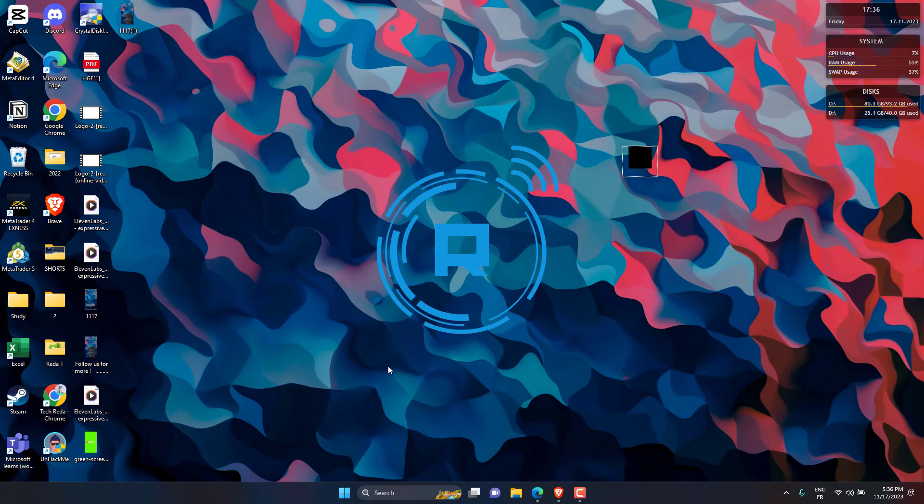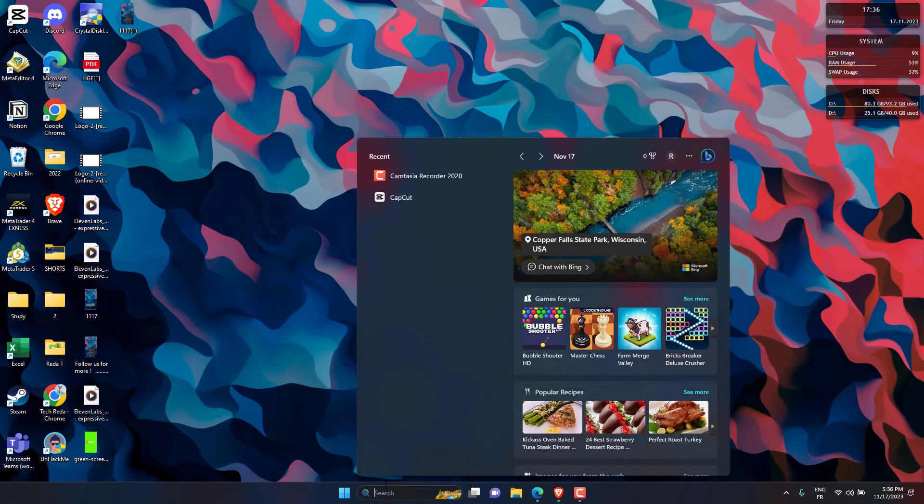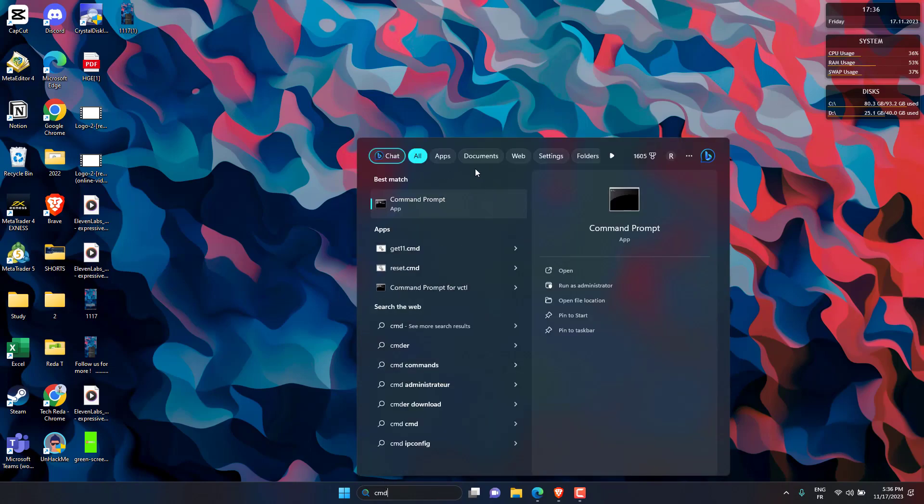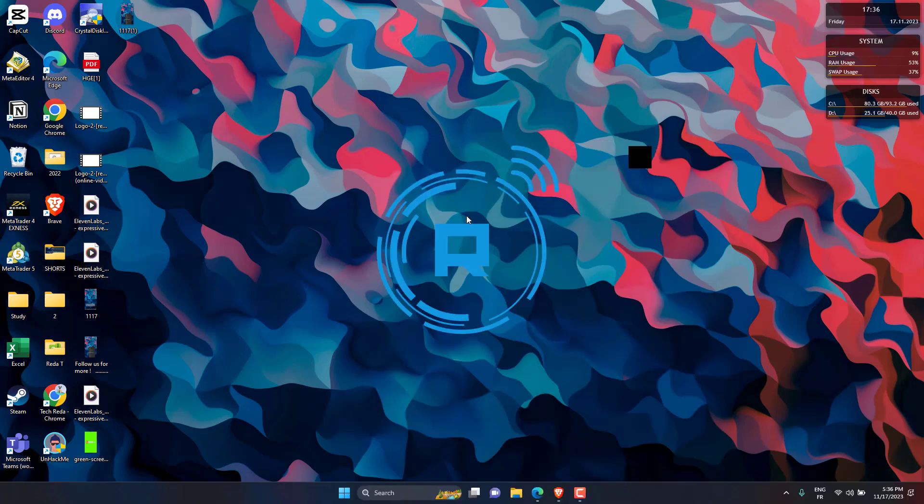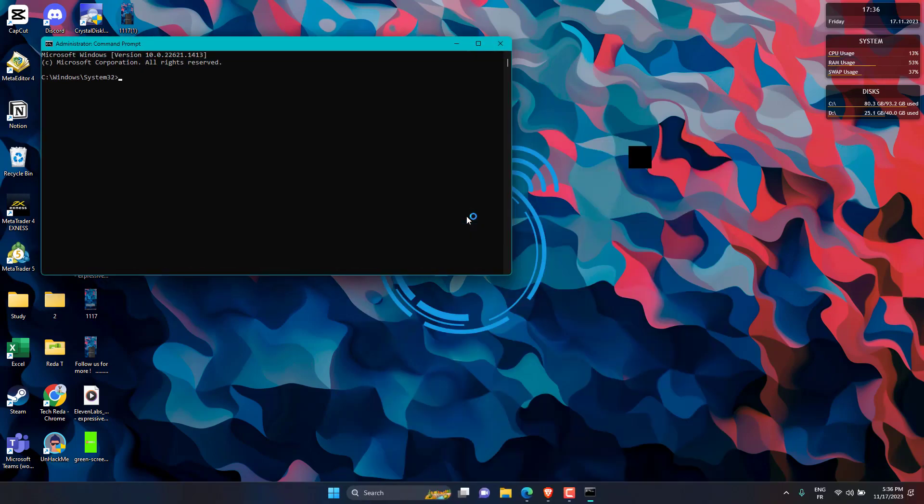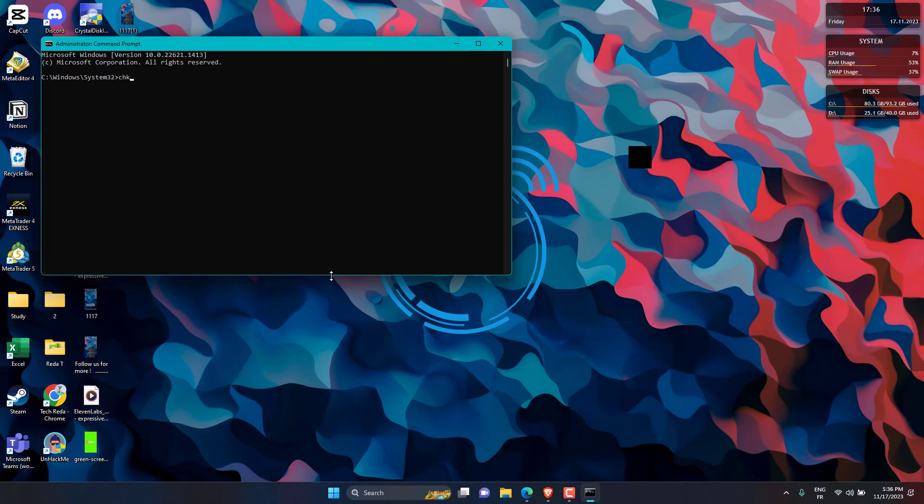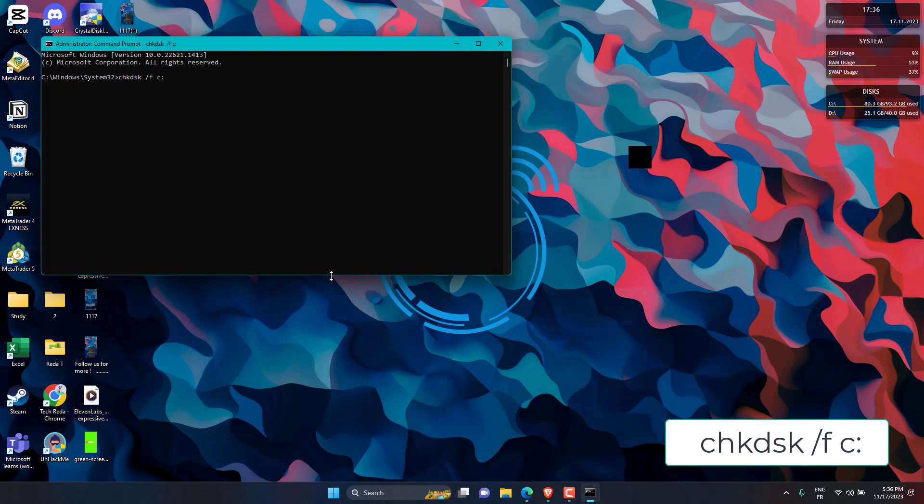Open CMD as Administrator. Type CHKDSK, E, FC, then hit Enter. Type Y, then click Enter and restart your computer to start the Checker.